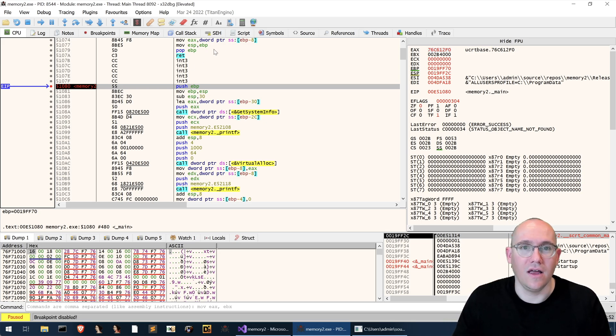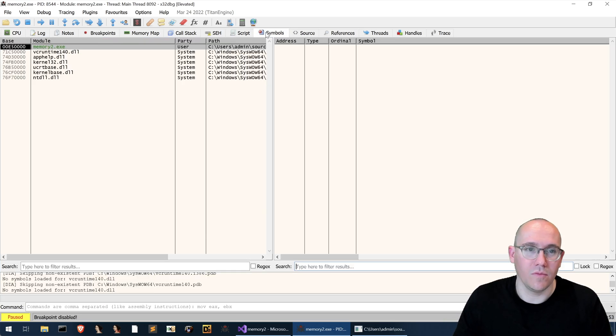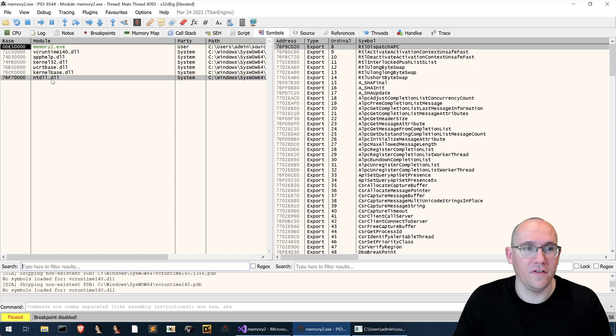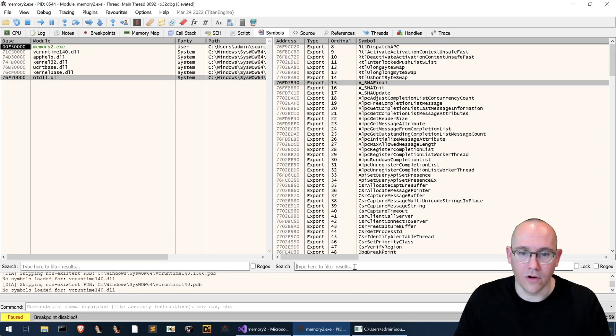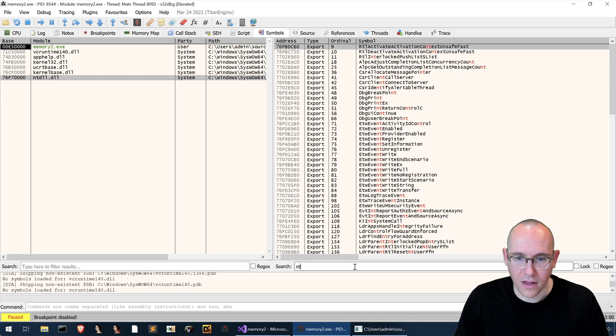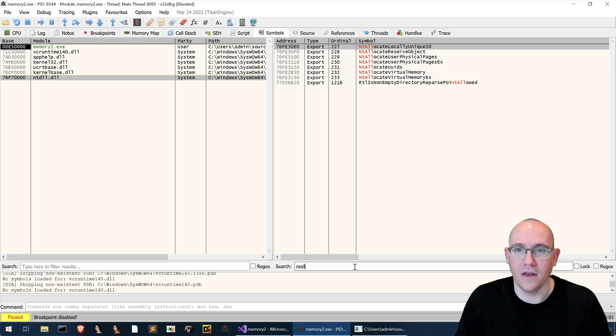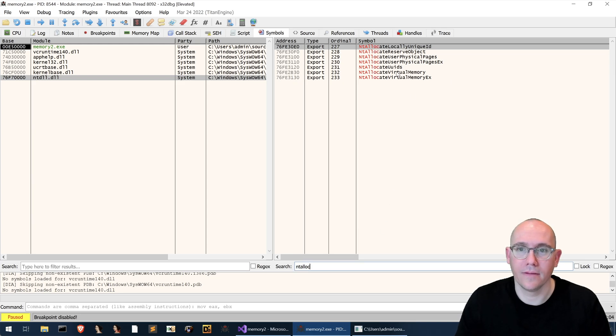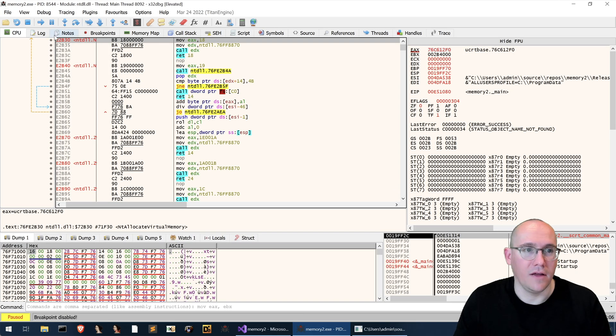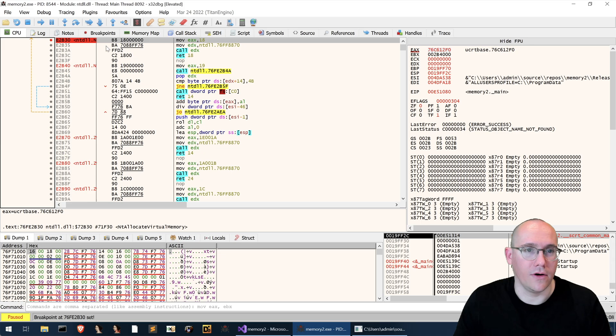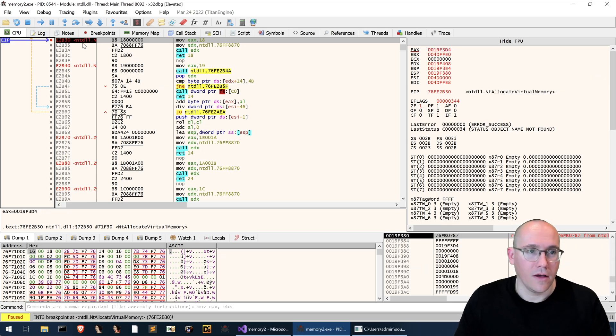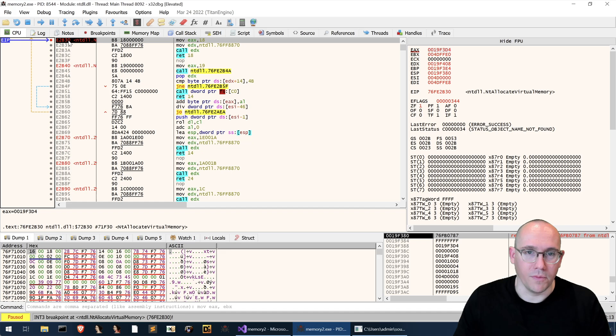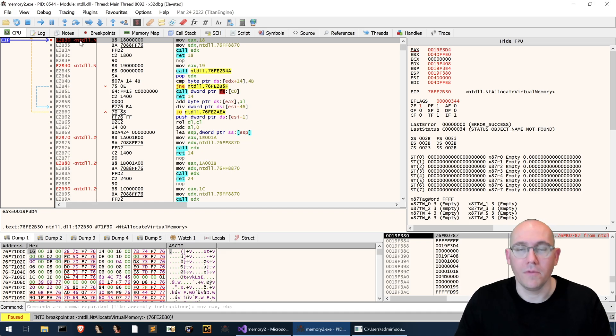So to do that we can go to symbols ntdll in the symbols here look for nt allocate virtual memory and we can put a breakpoint on it here. Now we can run our program once we hit nt allocate virtual memory.